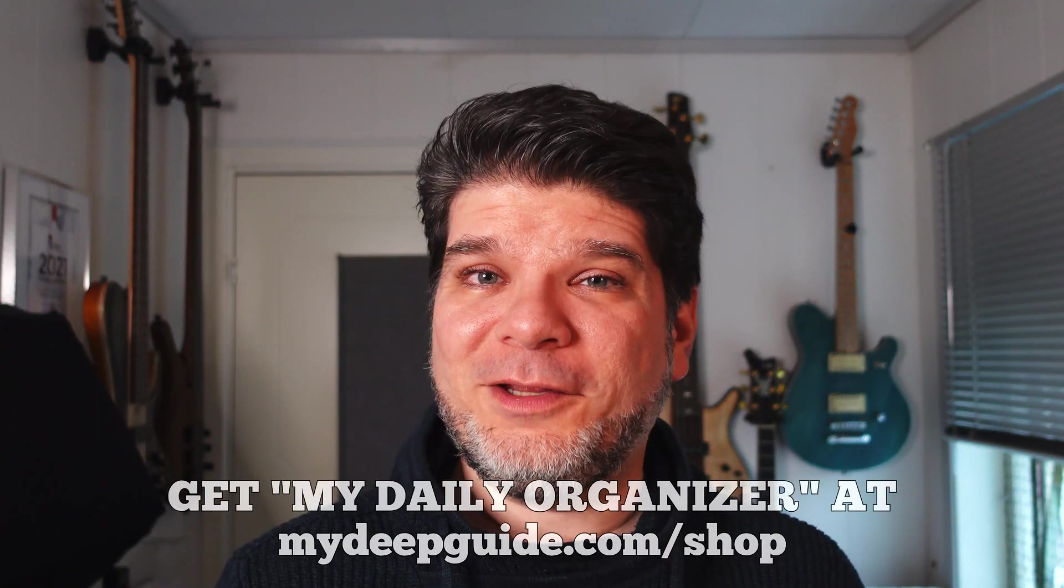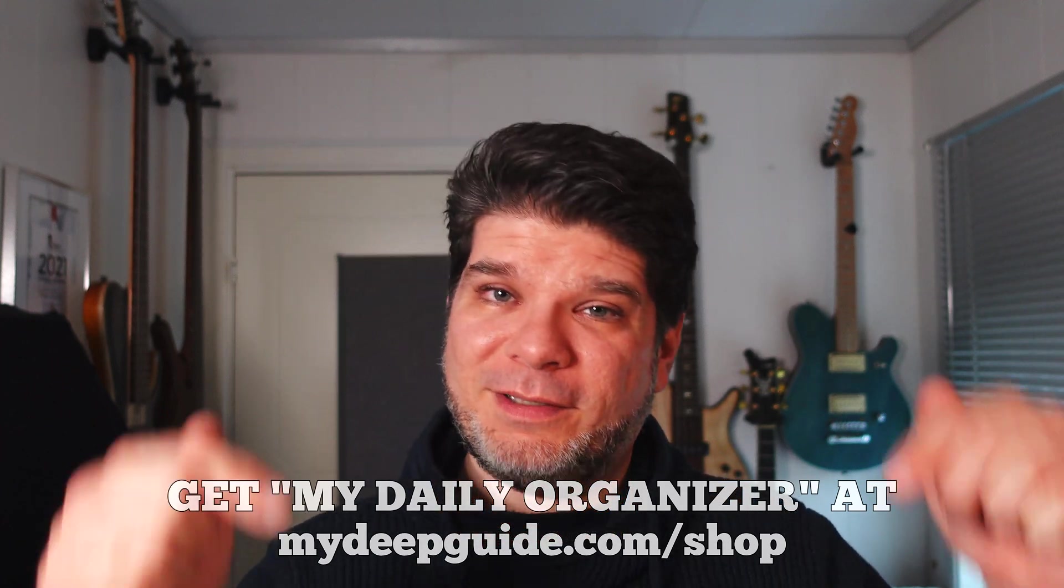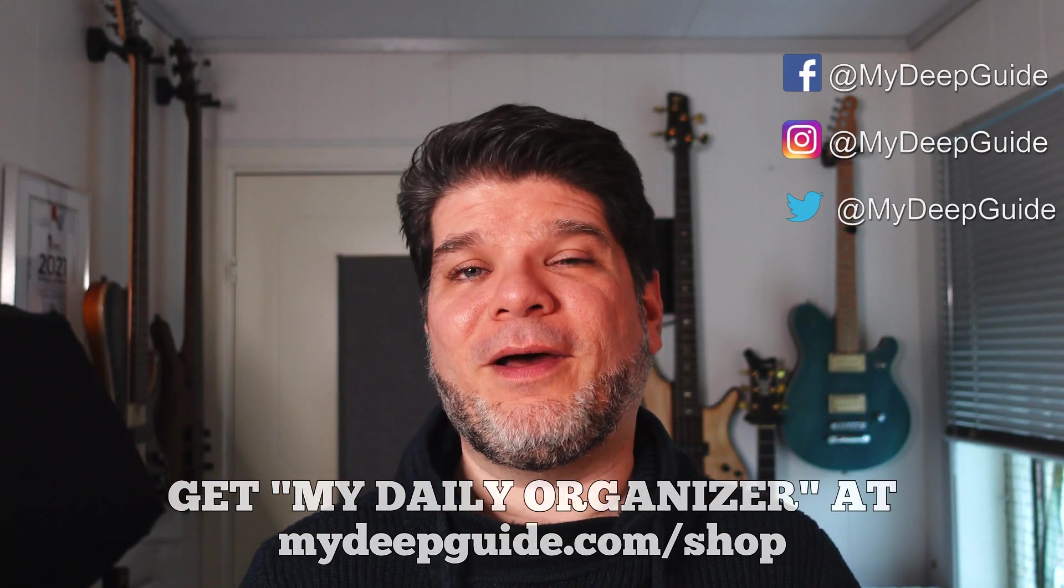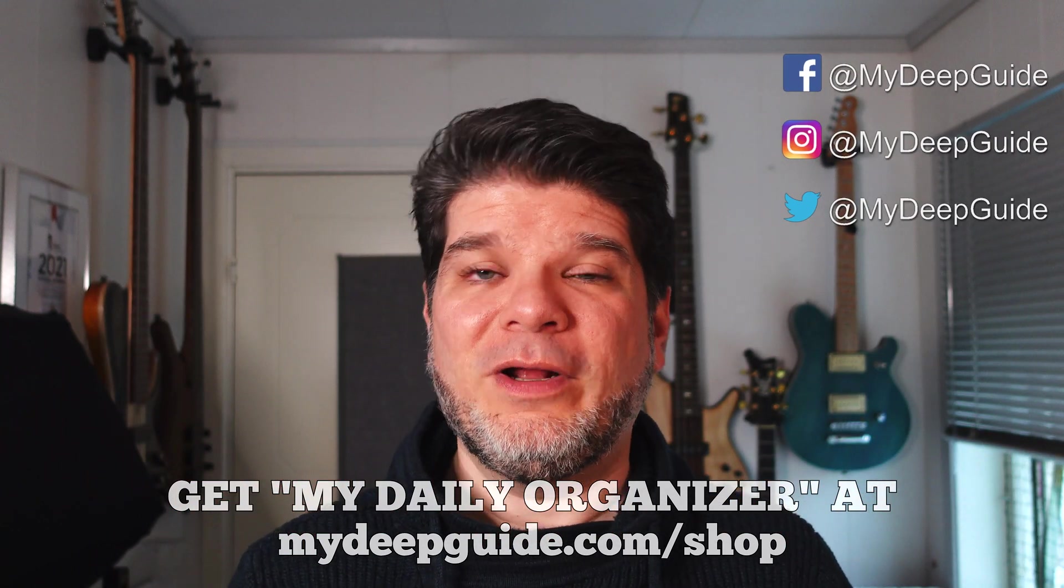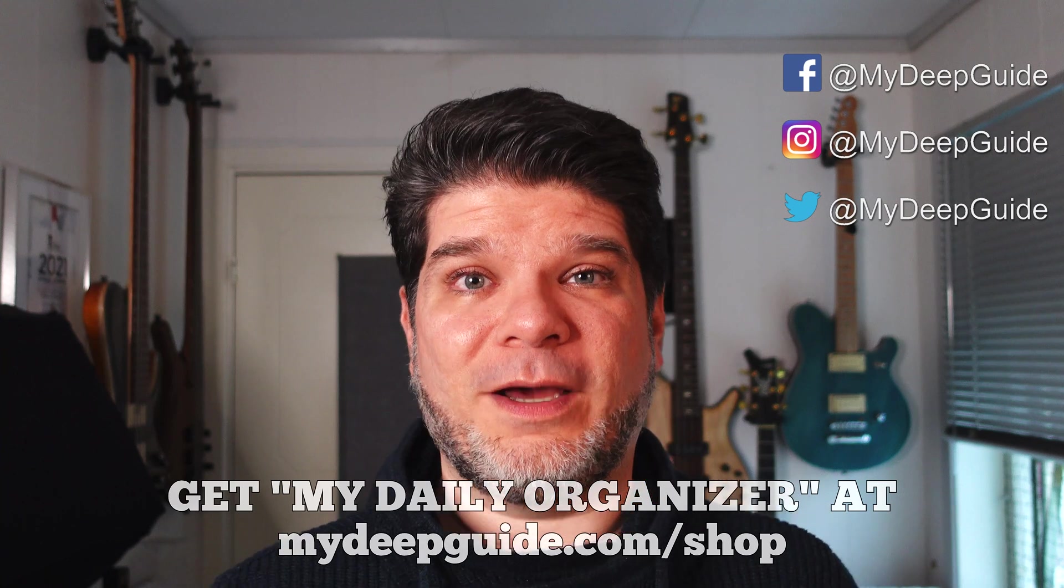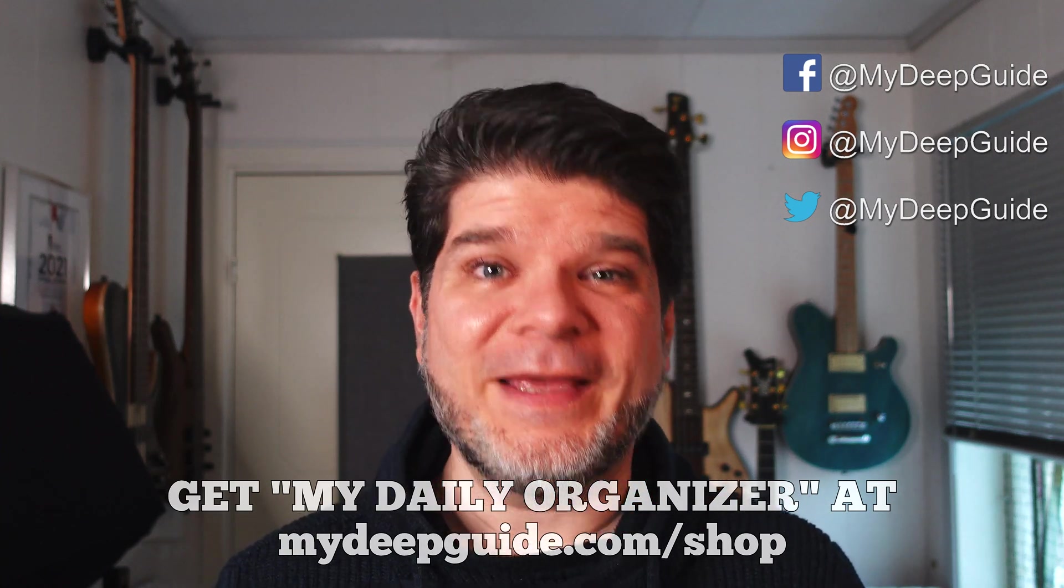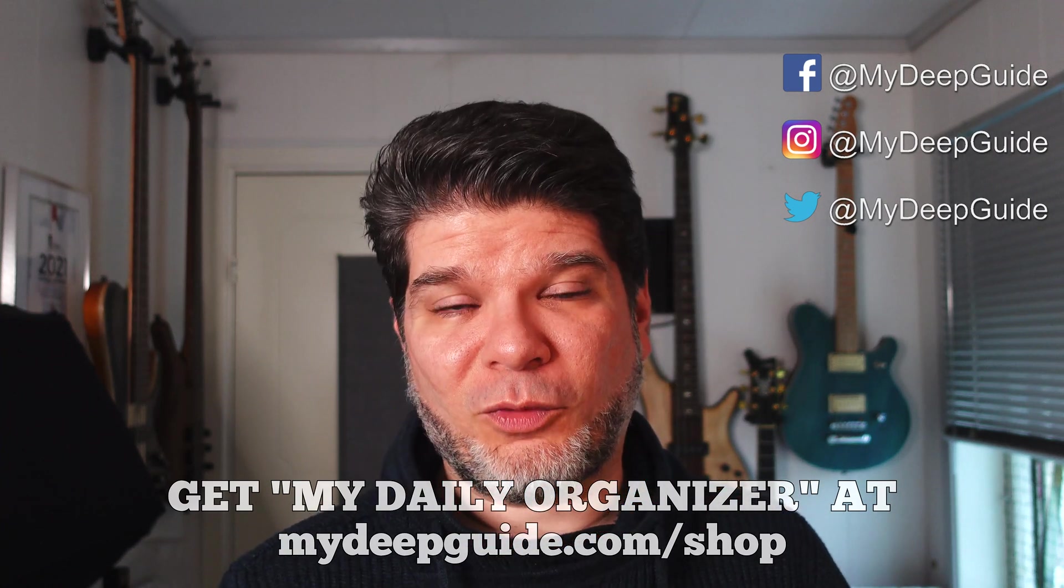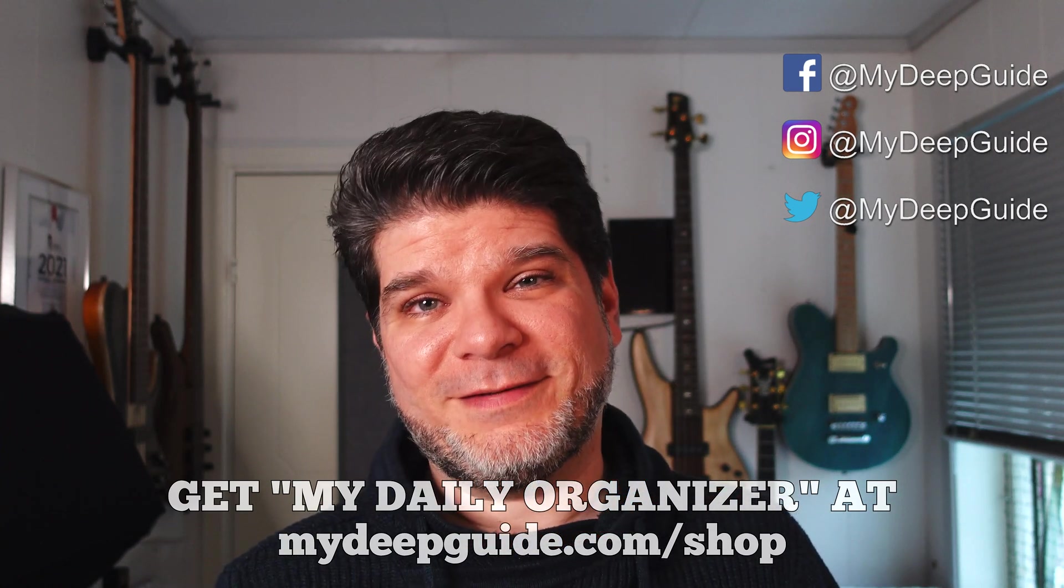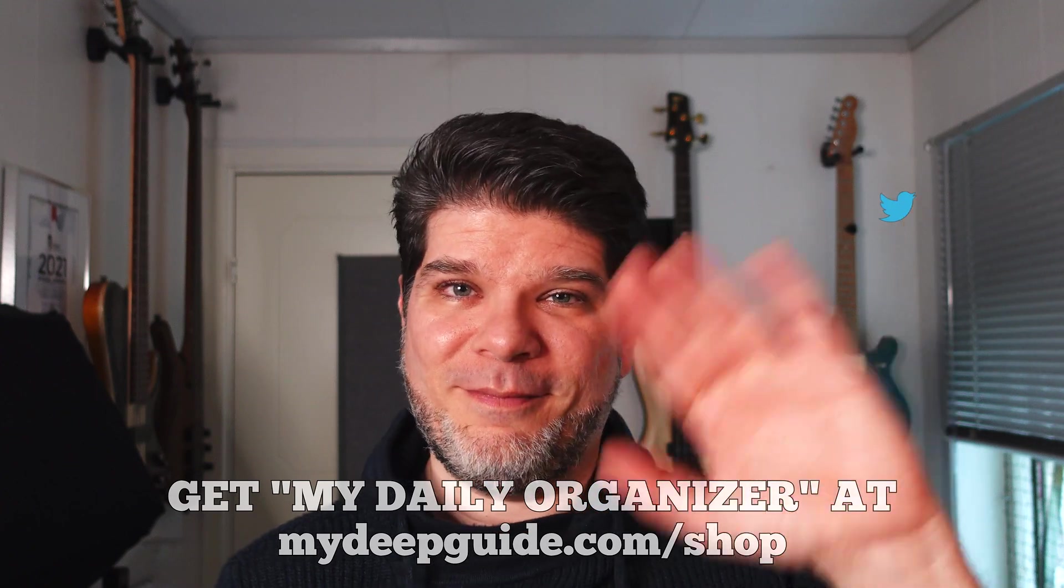So let me know down in the comments down below if this is a product that you are interested in or not. Is this something that you might be able to use or might want to use for your application? Is this like a dream come true that you've been waiting for your entire life or not? I hope you liked the video. If you did, please like and subscribe and ding the notification bell down below to get notified when new videos come out on My Deep Guide. Thank you so much for watching. Stay safe, stay healthy, and see you in the next video. Bye!